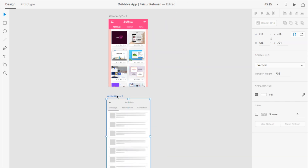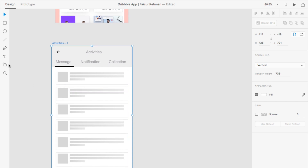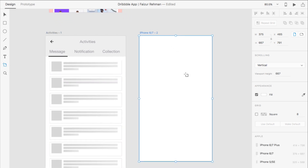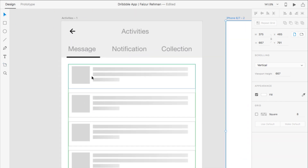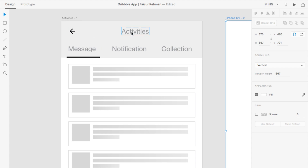I'm going to create the next artboard — the new artboard for iPhone 6 and 7. Now you can see there are some components like the back button, the heading, and the activities section.